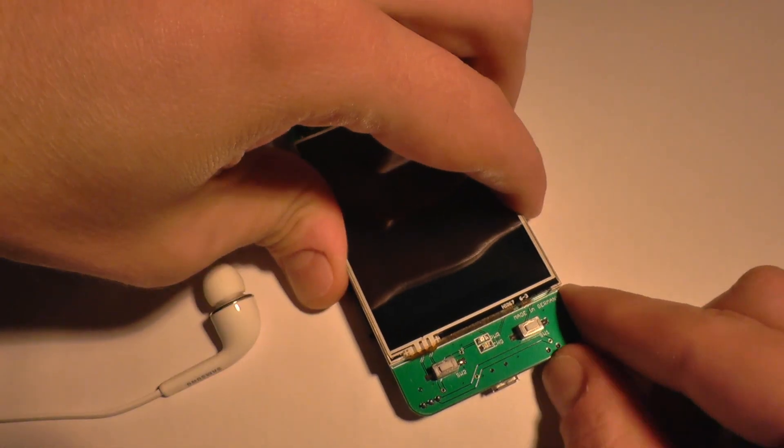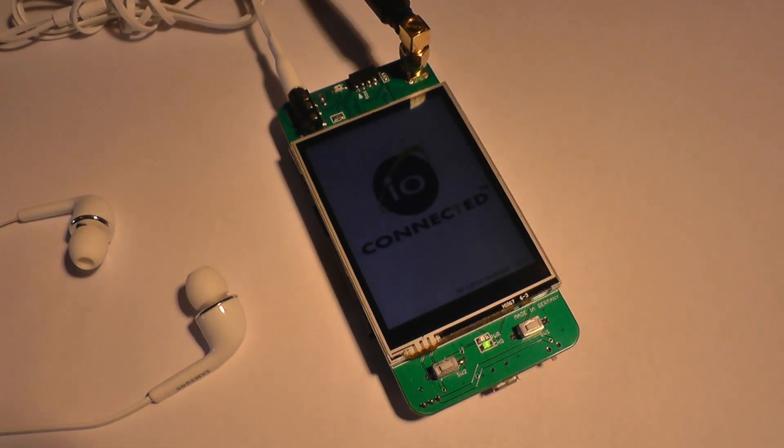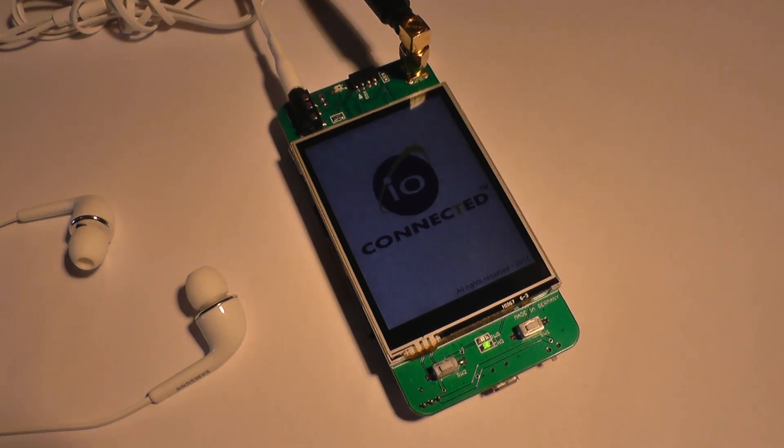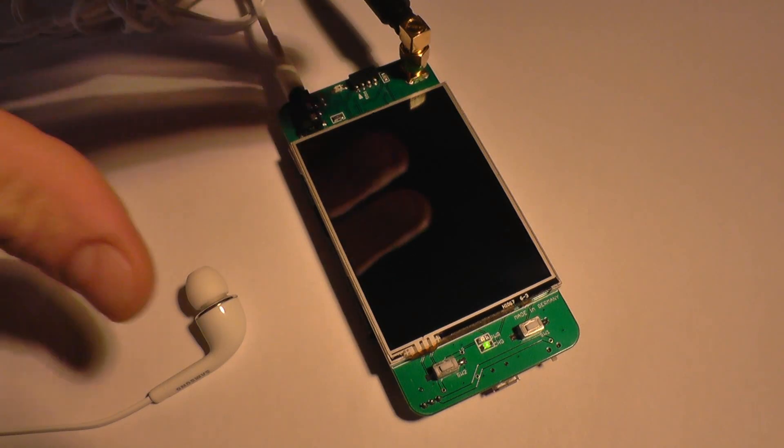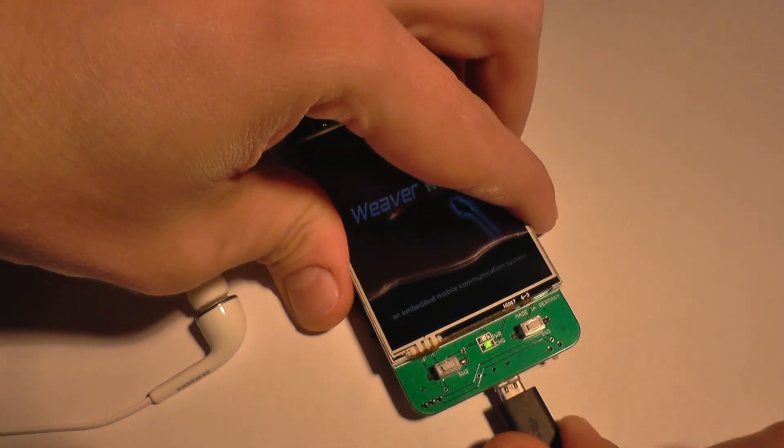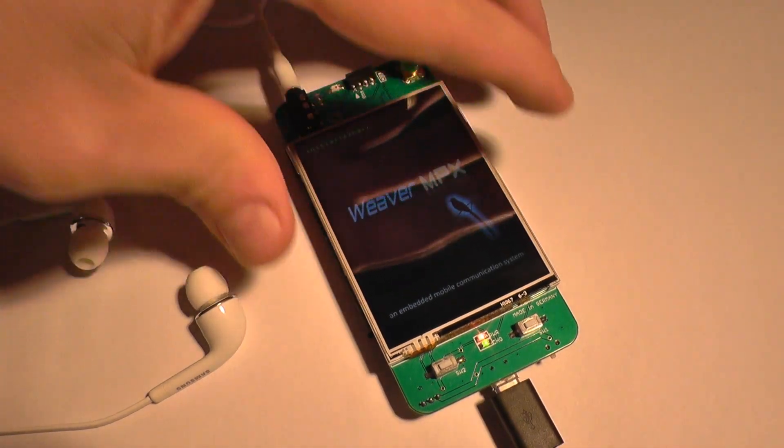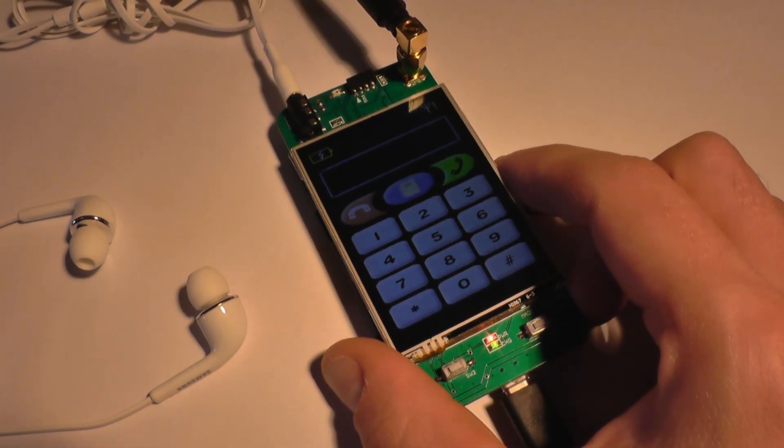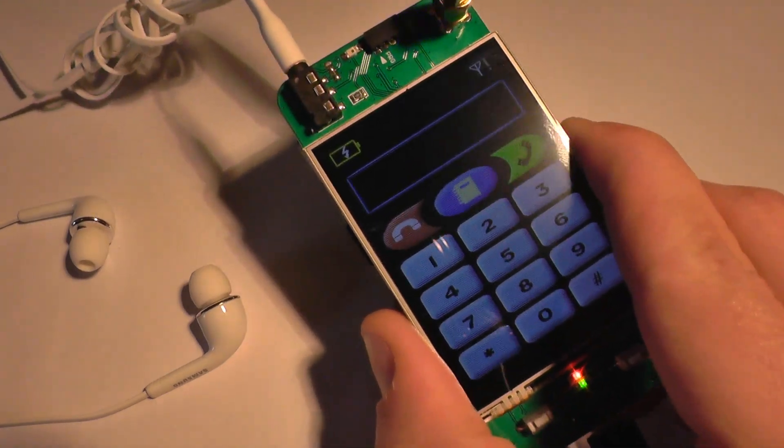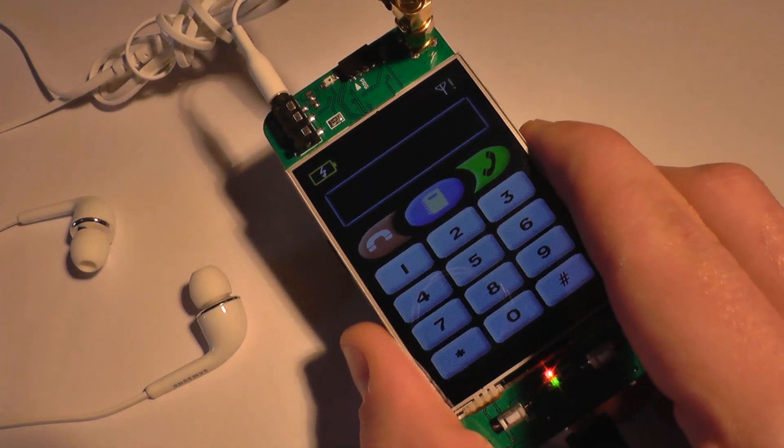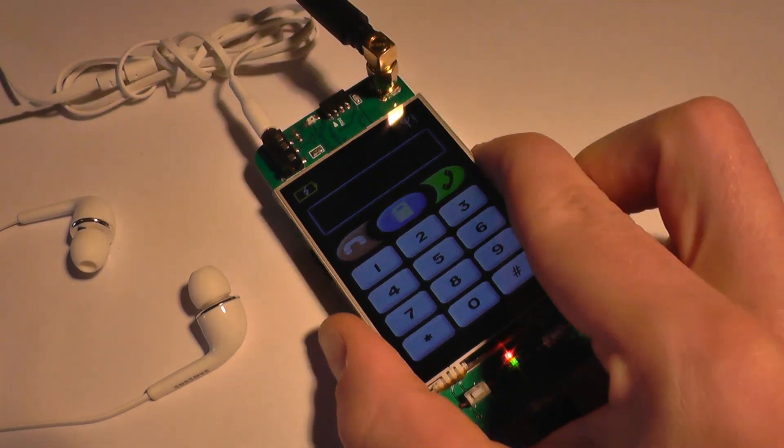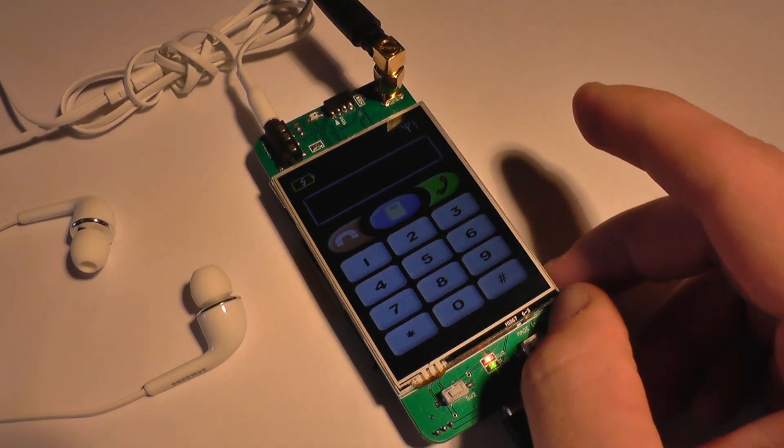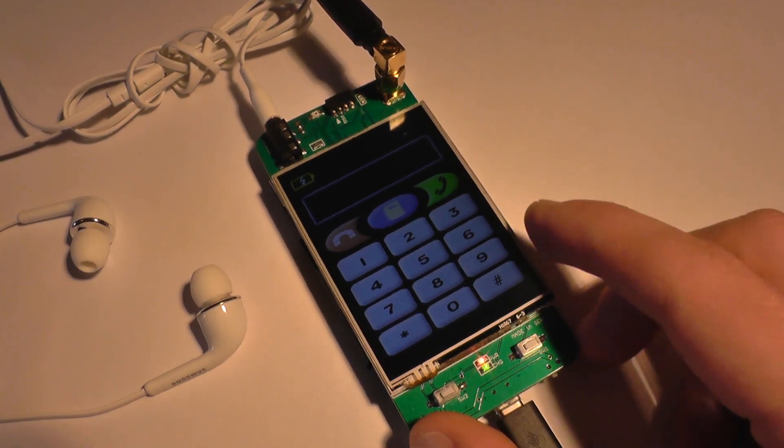So anyway, this was the Weaver MPX cell phone. Thanks for watching. I hope you like this as much as I do. I'm very pleased how it came out, and it's a very rewarding feeling holding this, carrying it with me. When it rings and you take the call, it generates a lot of attention. You know, somebody asks you, 'Hey man, what's that and where did you get that from?' And you explain to them it's your own design and manufactured cell phone. It raises a few eyebrows and it's, let's just say, it's a feeling no money can buy.